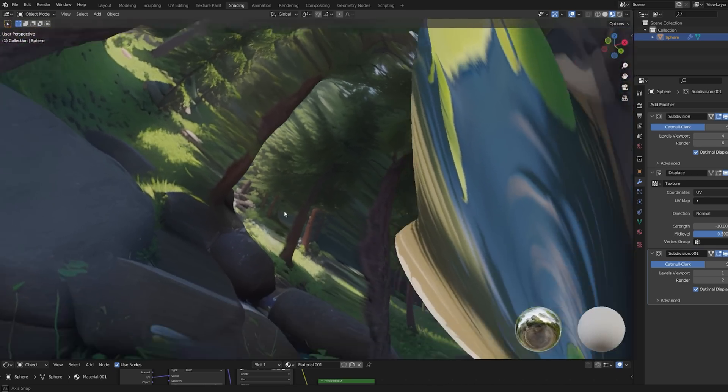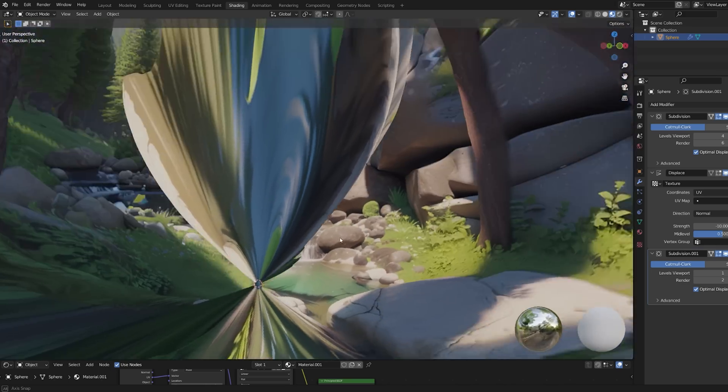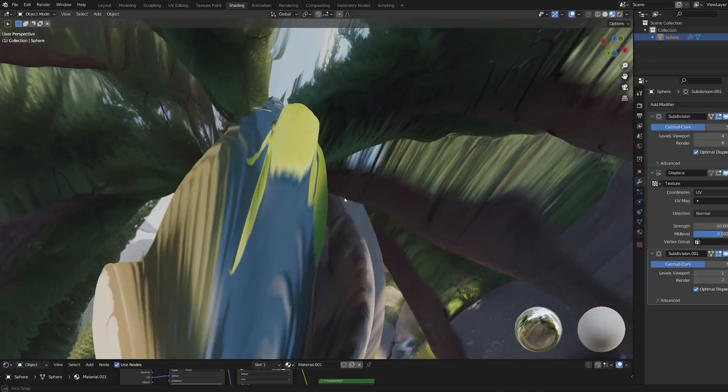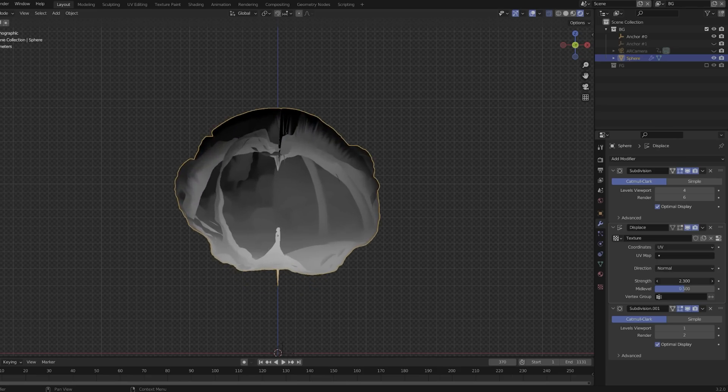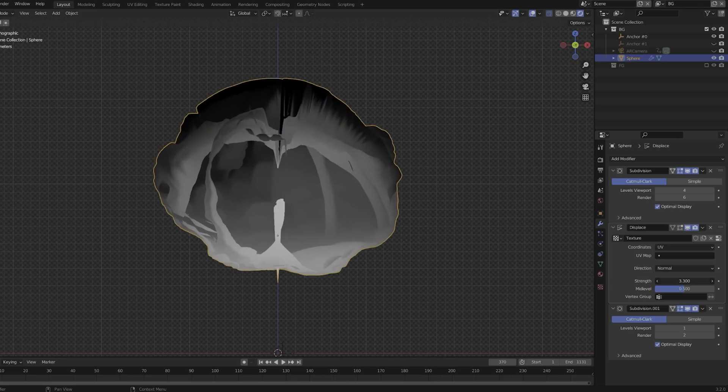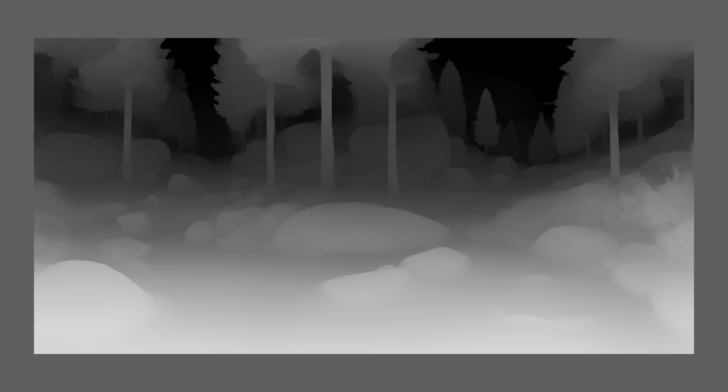That distortion occurs because a depth map works in such a way that everything with grey values above 50% is pulled towards us, and everything below that is pushed away. So we have to shift the values in a program like Photoshop so that they are all between 50 and 0%. But this already creates the next problem.